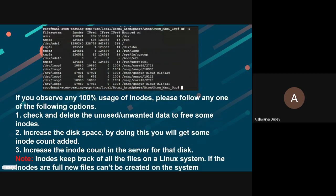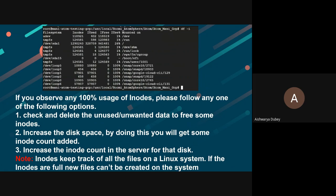If you observe any 100 percent usage on the inodes, please follow any one of the following options. The very first one being check and delete the unused unwanted data to free some inodes.